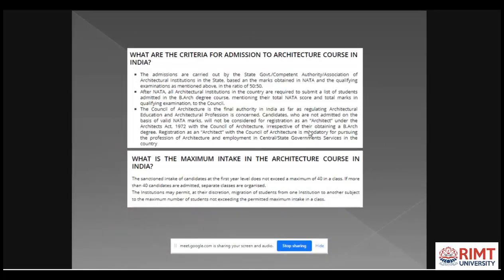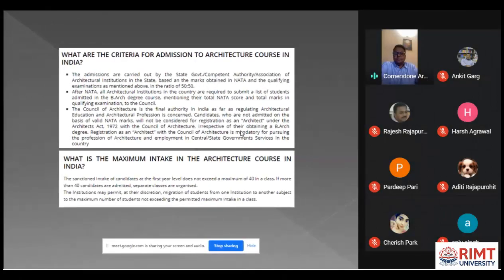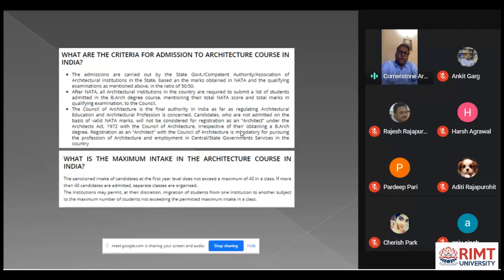What are the criteria for admissions? If students have cracked NATA and cleared 10+2 or a diploma, the criteria will be different this year because 10+2 exams are cancelled in many states. But generally, 50% weightage is given to 10+2 marks and 50% weightage is given to the NATA score — an overall merit of joint 50-50. The maximum intake in architecture is normally 40 seats in every college, though some colleges have more seats.